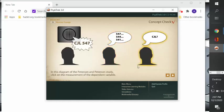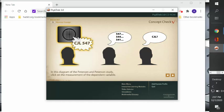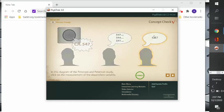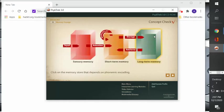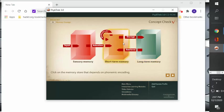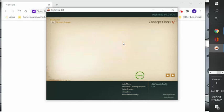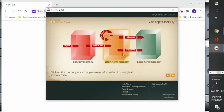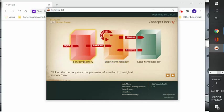And in this diagram of the Peterson and Peterson study, click on the measurement of the dependent variable. Let's see, was it this one? No, it was not. Was it this one? No, it was not. It was this one. So click on the memory store that depends on phonemic encoding—we think short-term memory—and on the sensory store that preserves information in its original sensory form, that would be sensory memory.